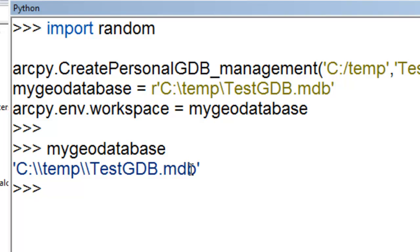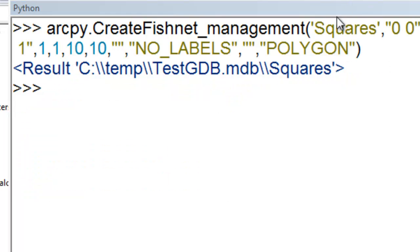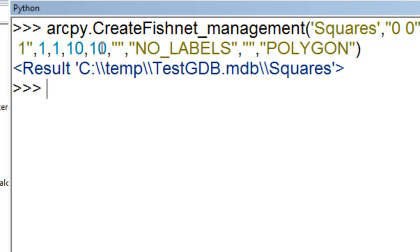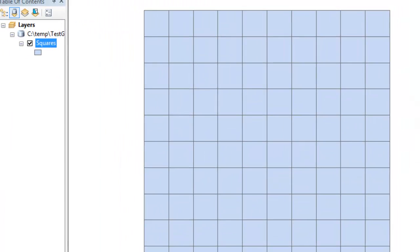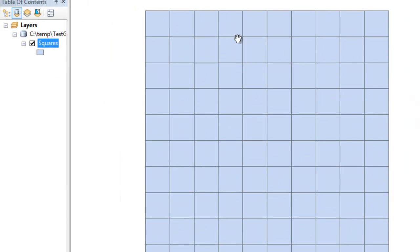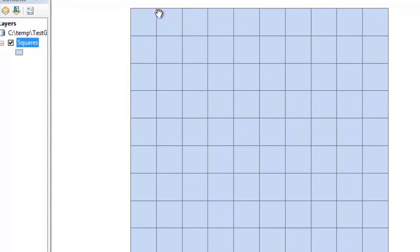So next what we'll do is create a test feature class of polygons and they'll be 100 square polygons. So we create a polygon feature class called squares using the create fishnet tool. And each polygon has a width and height of 1 and there's 10 rows and 10 columns. So we can look at these polygons in ArcMap. So here are our 100 test polygons each with a width and height of 1.